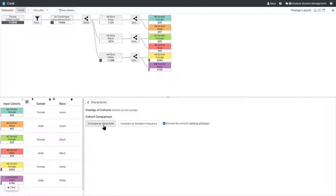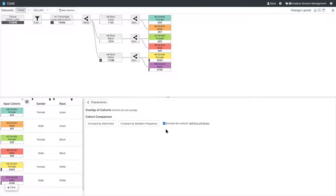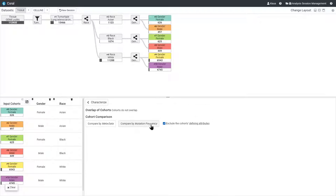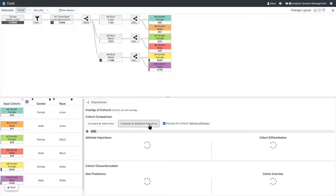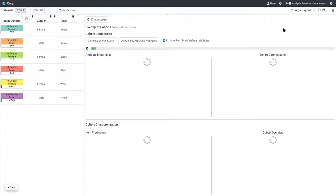In the next step, we can compare the cohorts by their metadata or their genetic mutation frequency. By default, the comparison only considers attributes that were not used to create the cohorts. We compare the cohorts by a mutation frequency which starts training a random forest model to classify the cohorts based on the high-dimensional data.